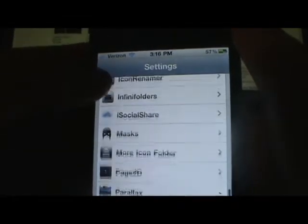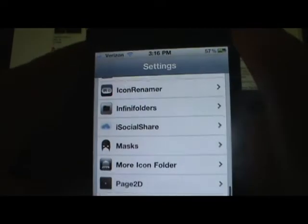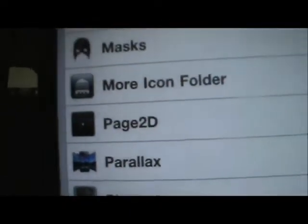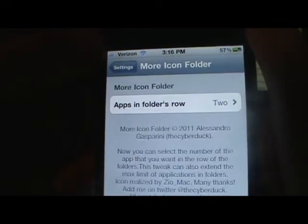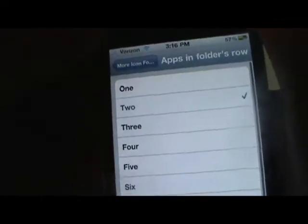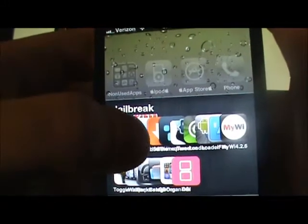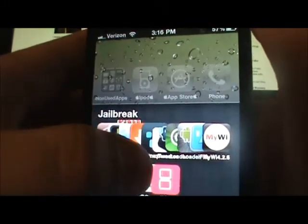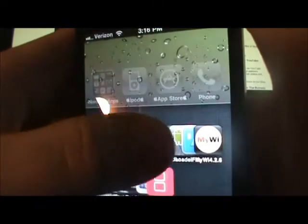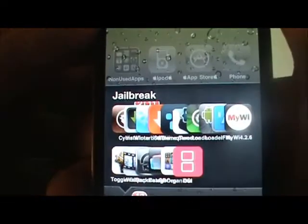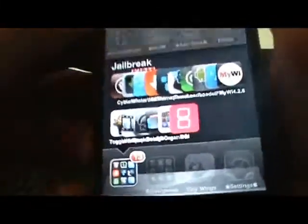The other tweak you installed will also appear in Settings, called More Icons Folder. Go into that and you can set the apps per row. Right now I have two, but you can have up to 10. I'll show you 10 — so you click 10 and go into your folder and you can see 10 all in one row: Cydia, Installous, Winterboard, iSSH, Theme It, Theme It, qTwitter, Loader, iFile, and MyY — that's 10 altogether.